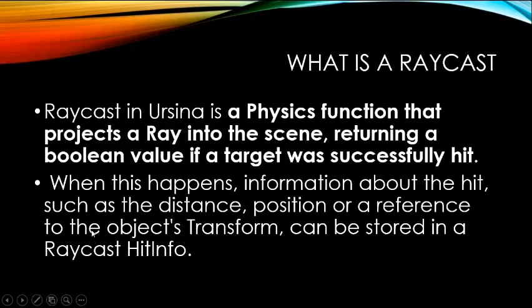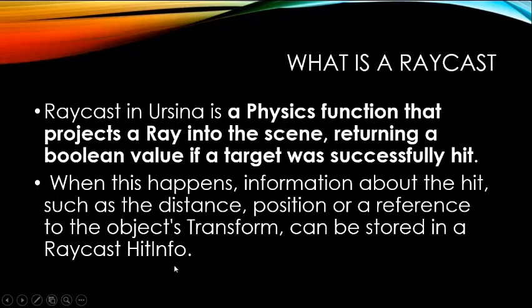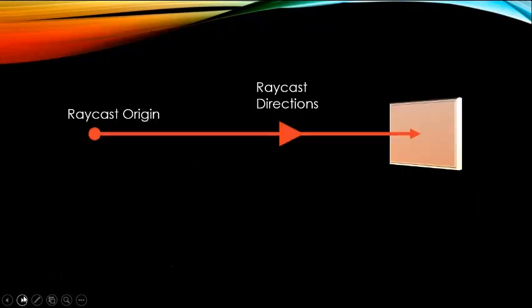The raycast also gives distance, position, and some reference to the object's transform. Transform refers to rotation, position, and scale, and it can be known by raycast hit info. I would make a video on that later.